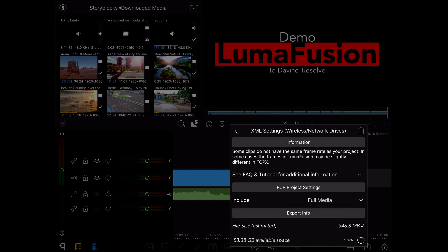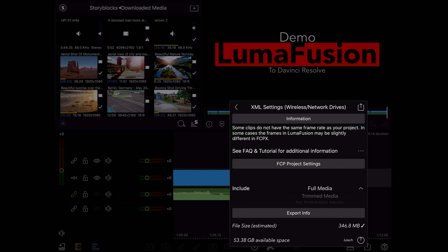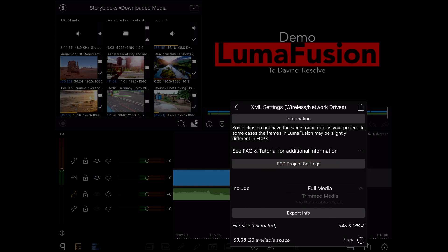I'm going to select my file server, but you can choose other locations such as internal storage, cloud storage, and more. After selecting your export location, you now have the option for the type of export. In the FCP Project Settings area, you can see it's set to Full Media. This will create a zip file that includes the XML file along with all the media you used in your project.